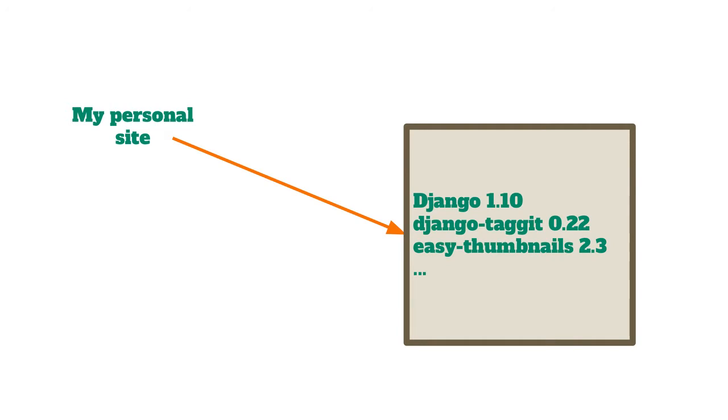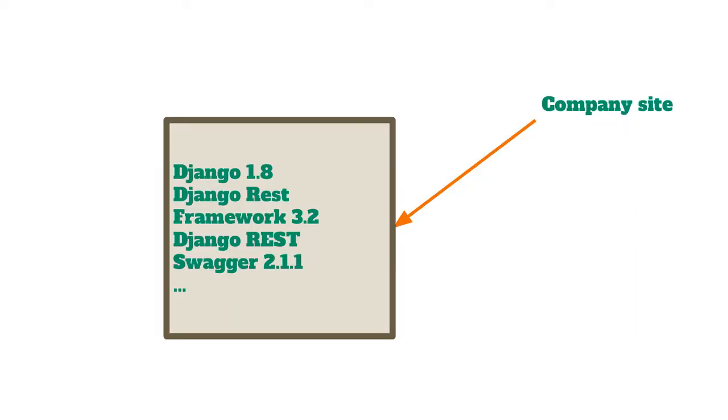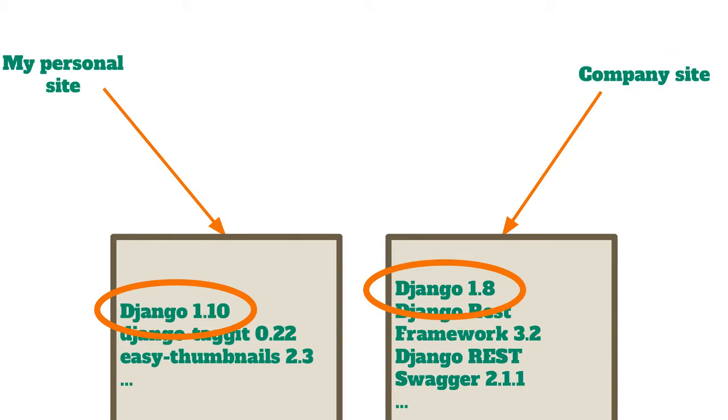Chances are also good that each of these projects has slightly different requirements. Your personal site may be running off one set of libraries, while the site for your job uses a slightly different set. They might even have different versions of the same library. This can be a real headache if you're working on both sites on the same machine.